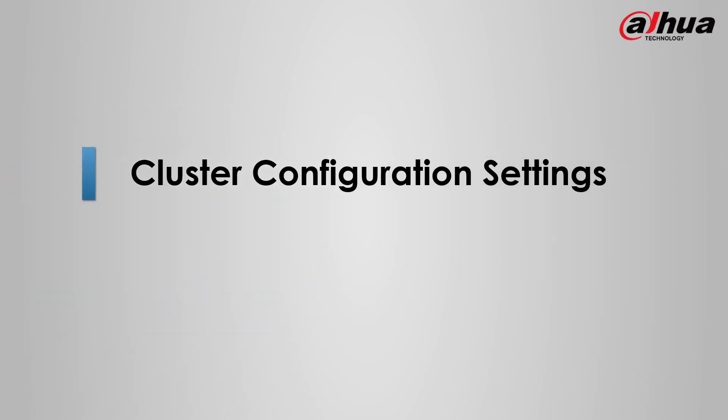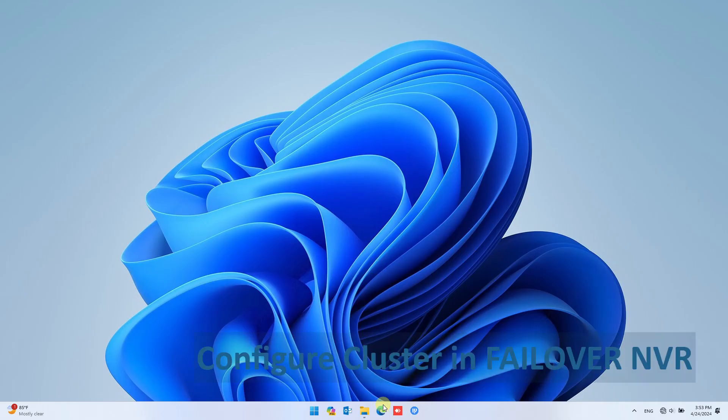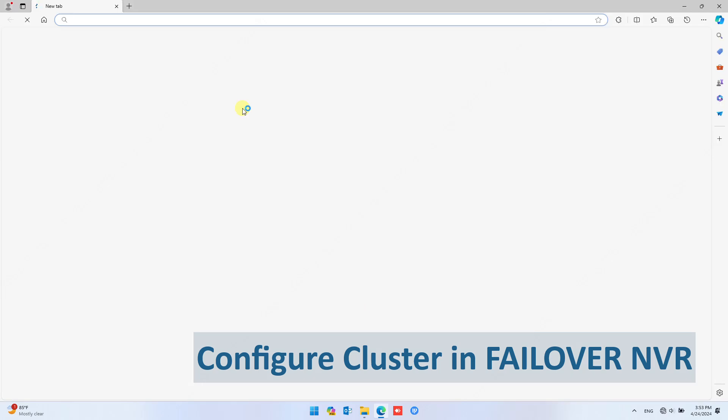Now let's configure the NVR cluster. Log in to the NVR which you want to configure as the failover NVR.